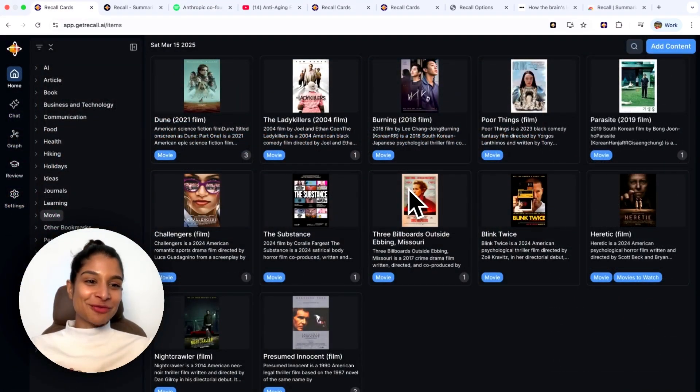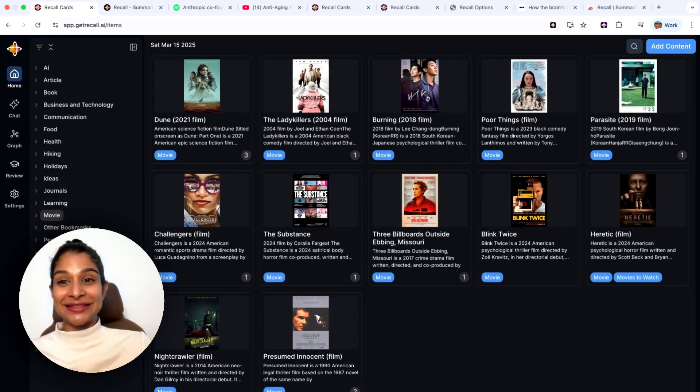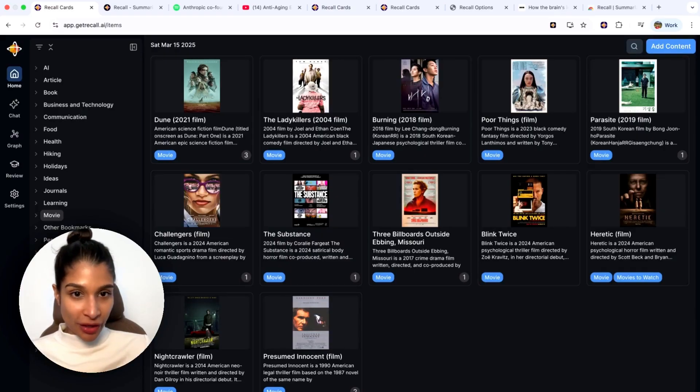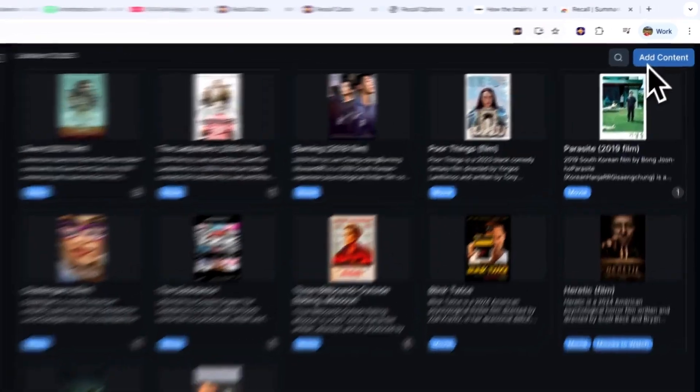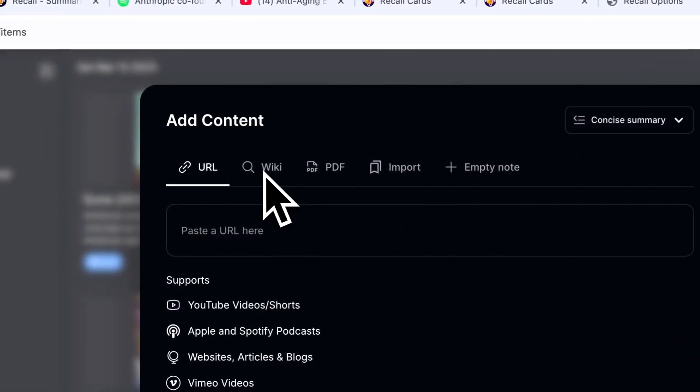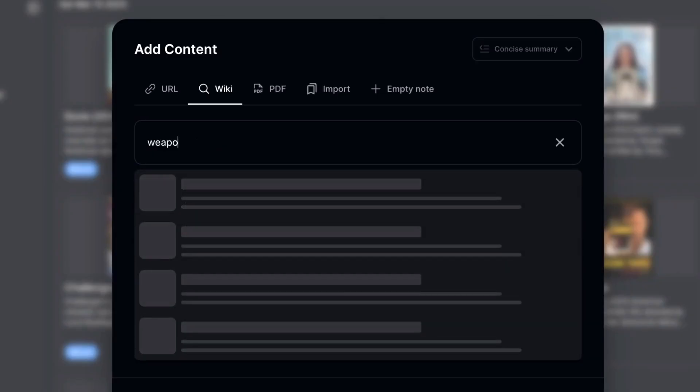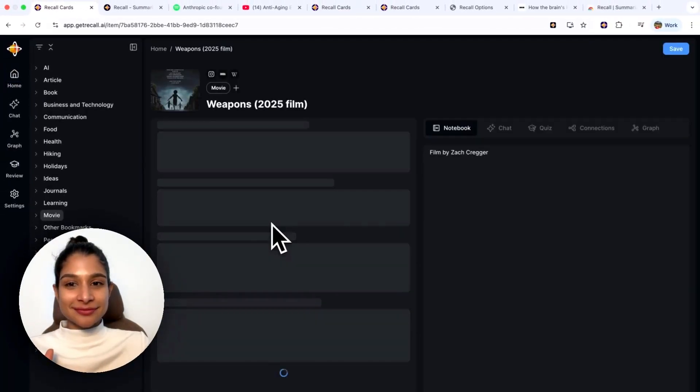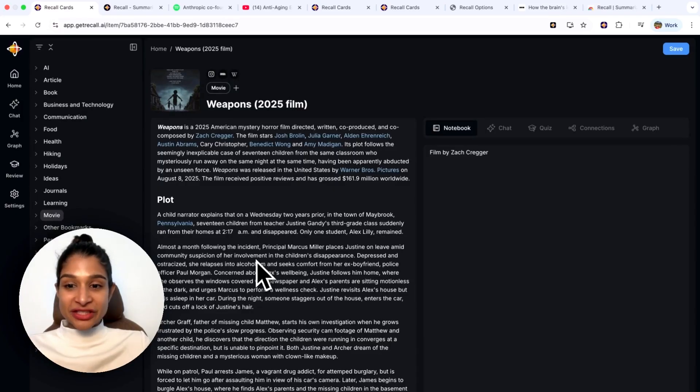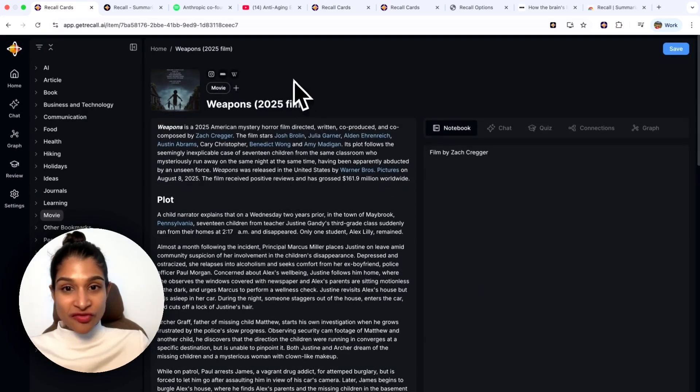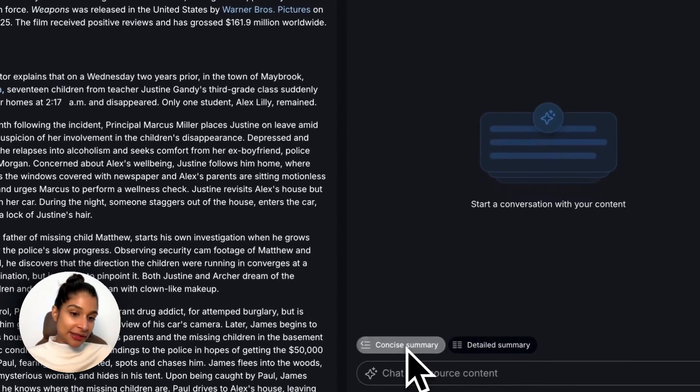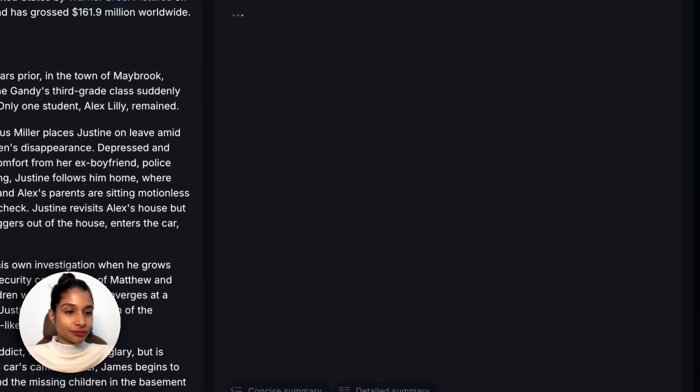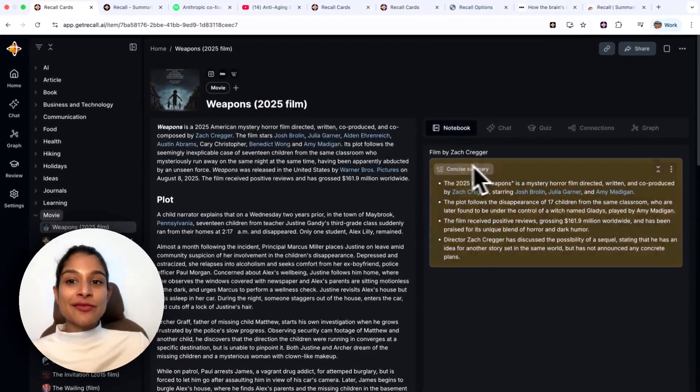Coming back to my knowledge base, a quite fun use case for recall is storing all of my movies. These are not full movies, these are actually just the Wikipedia pages of a movie. A quick way that you can add a movie is you can just click add content and you can click on this little wiki icon. Here you can type in a movie that has been recommended or that you just want to have saved, so when anyone's asking for your recommendations you have it in your knowledge base. I was actually just recommended this movie, Weapon 2025.